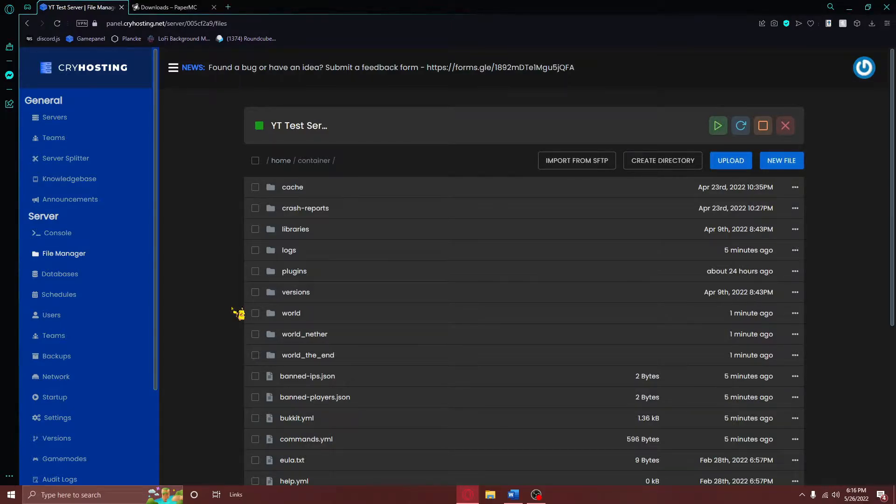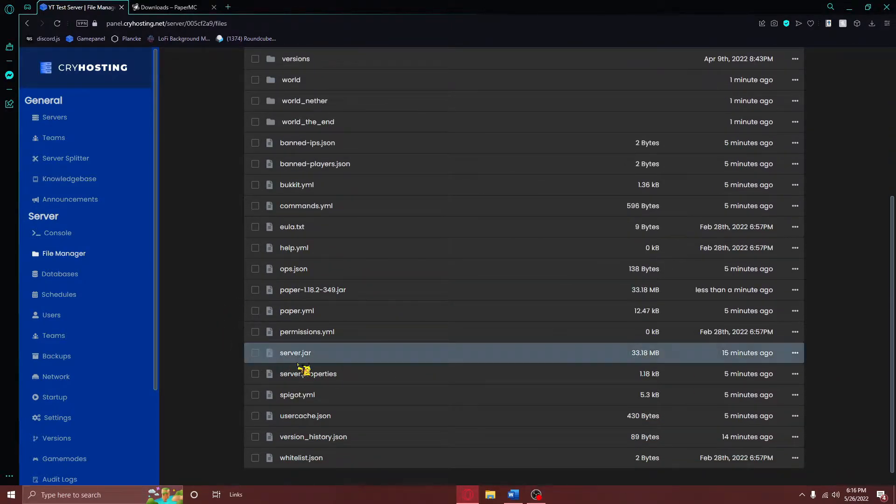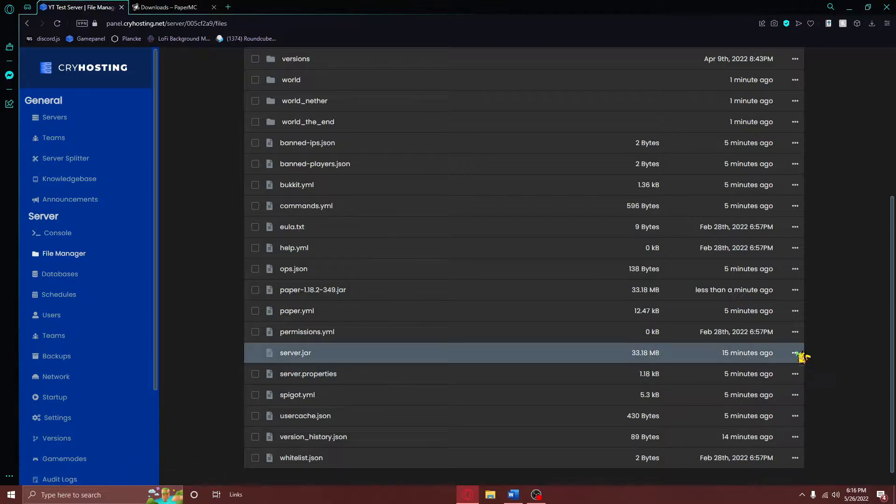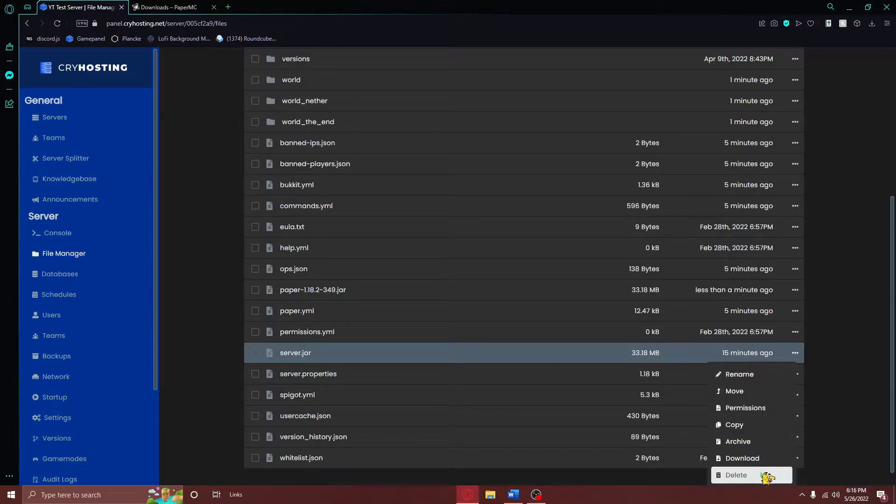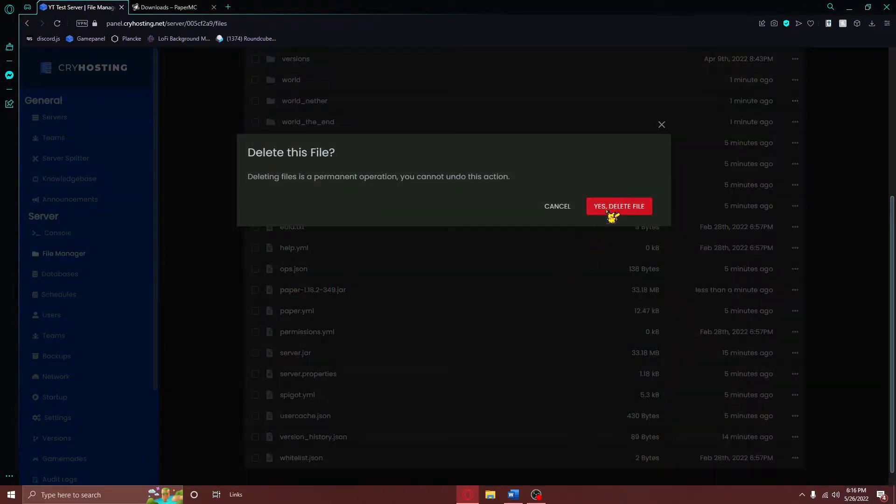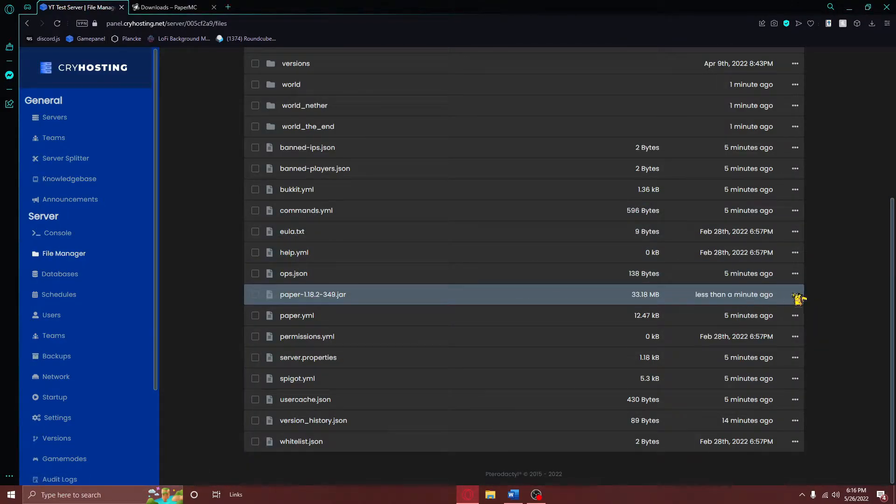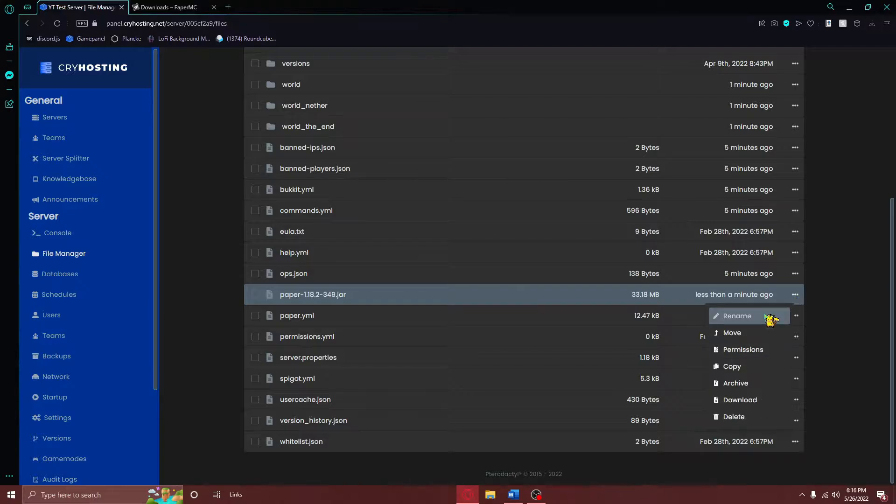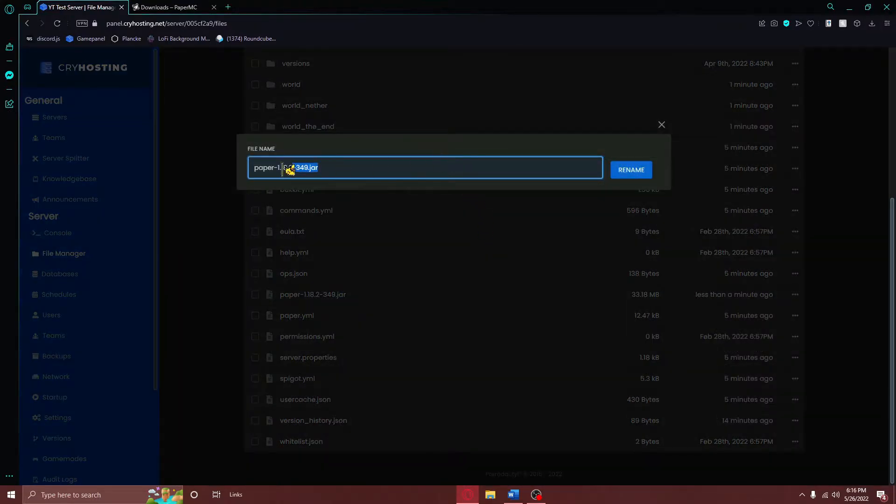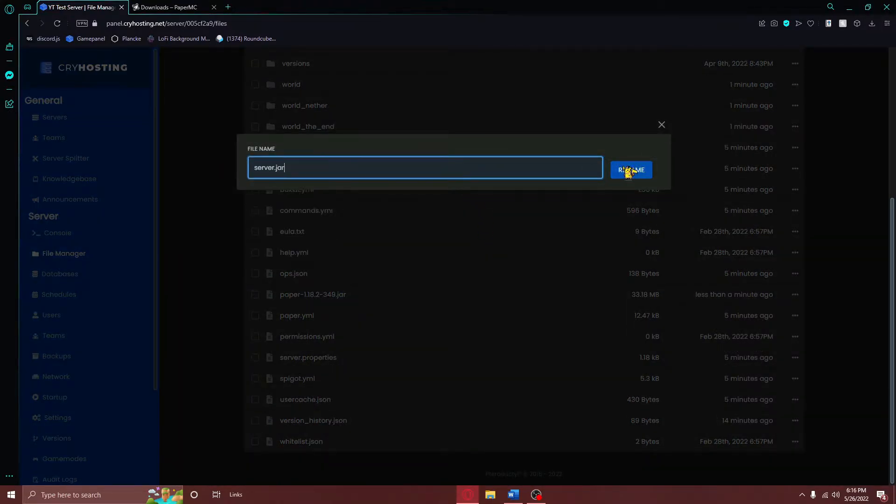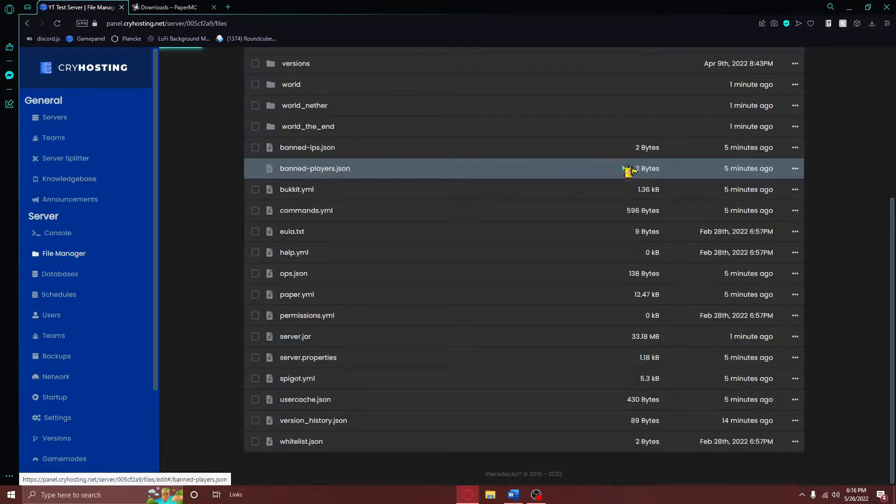Delete your original server.jar file right here, so go here and press delete, and then rename your newly uploaded server.jar file to server.jar, or whatever the name was of your original server.jar file.